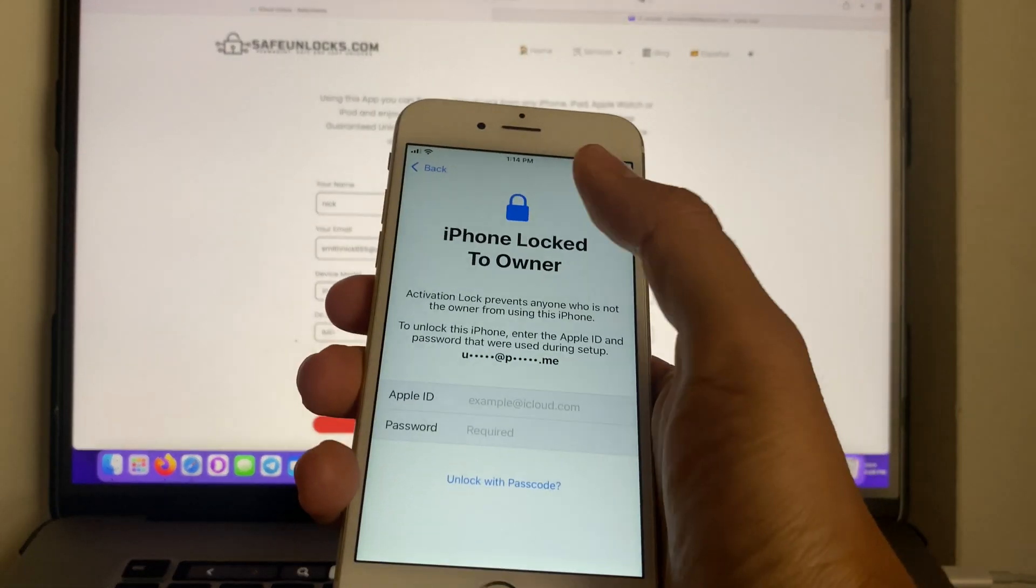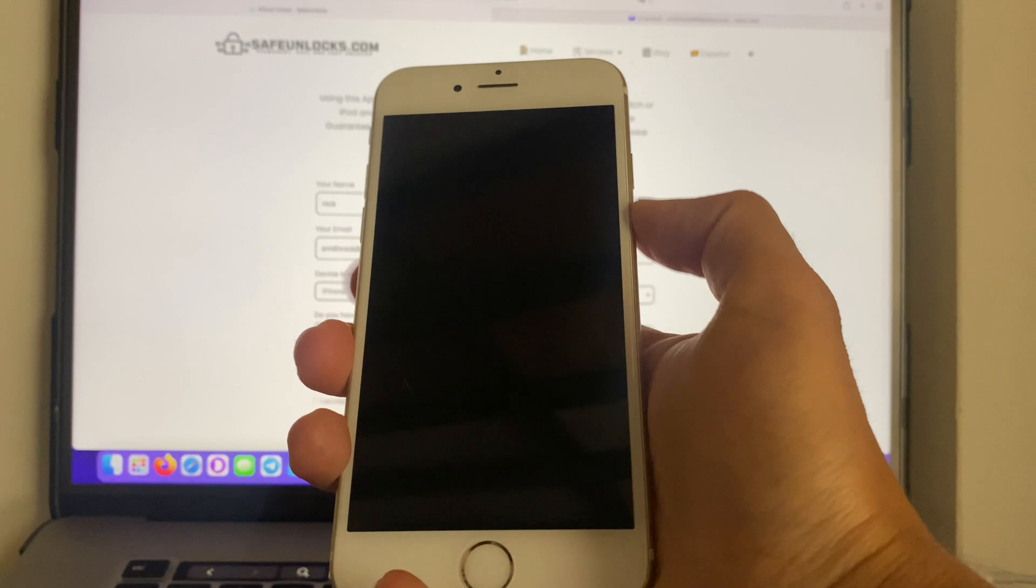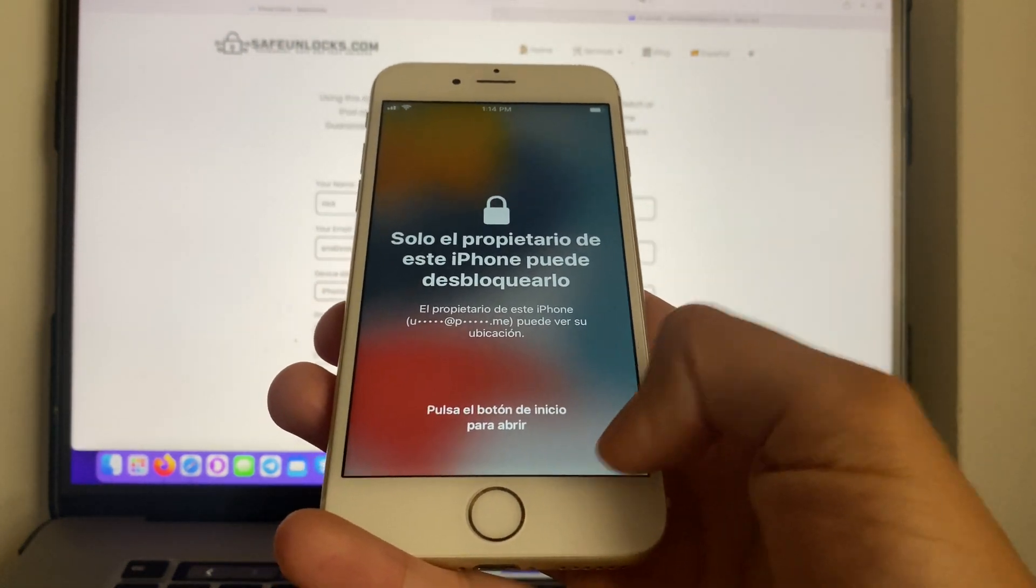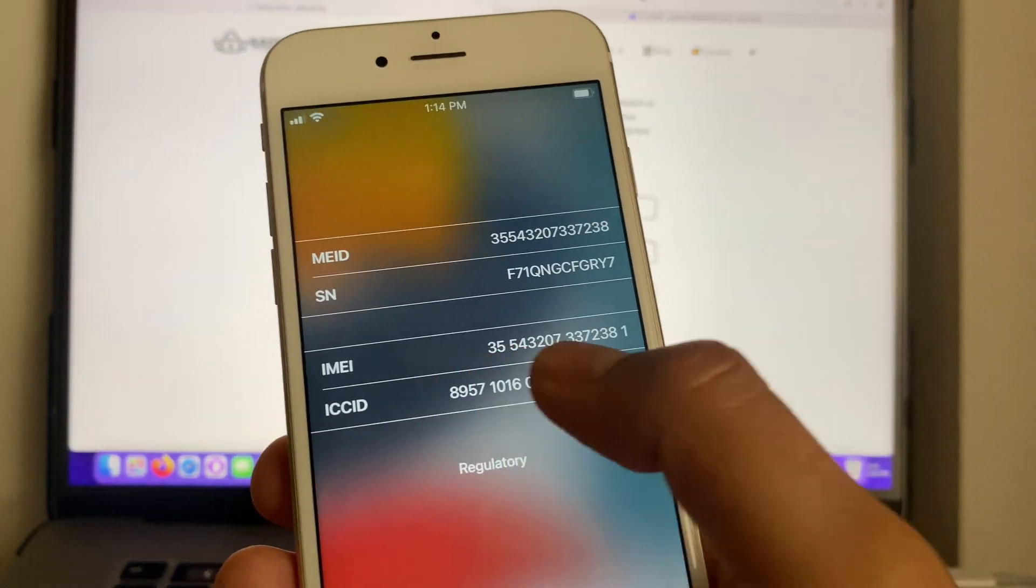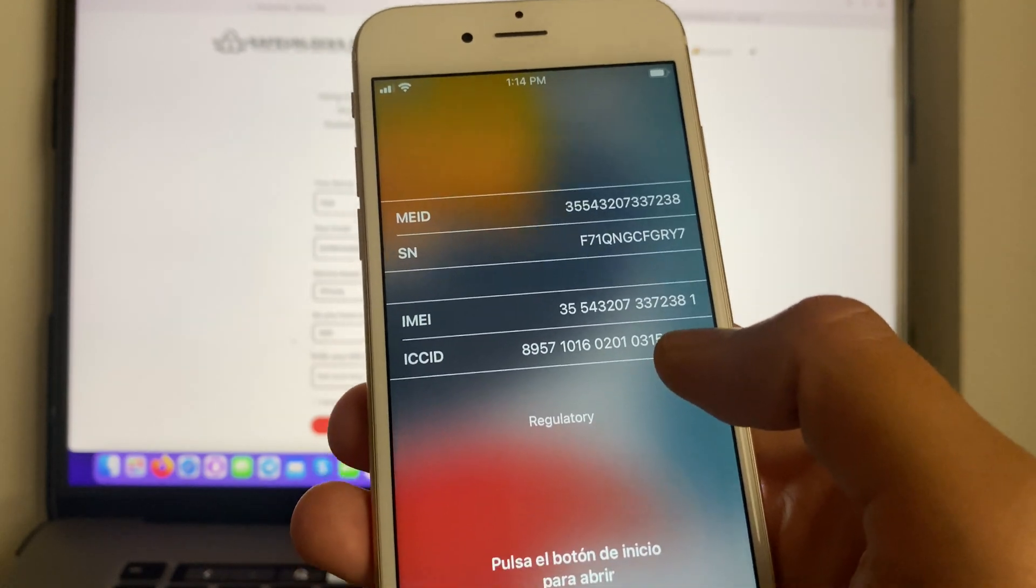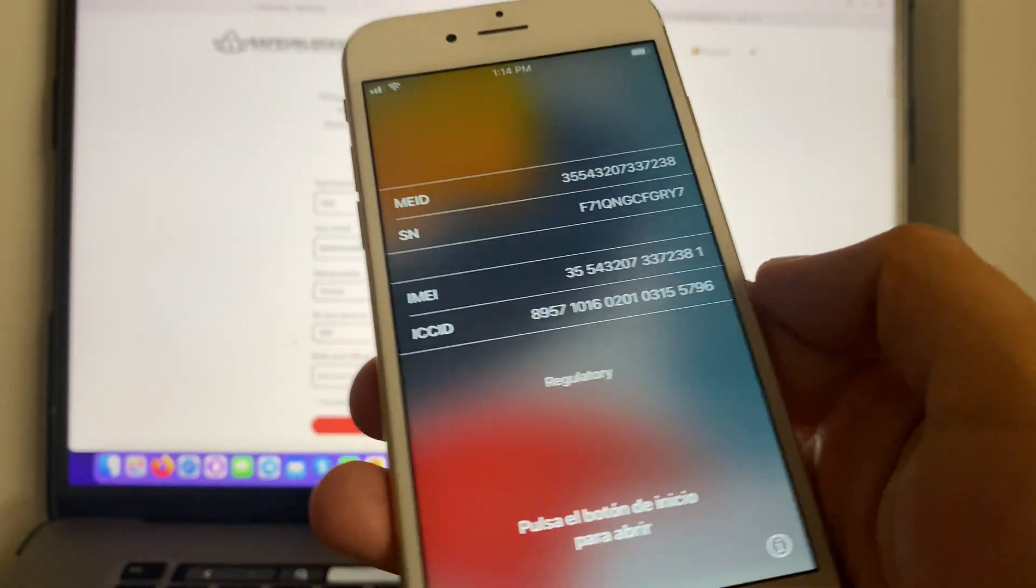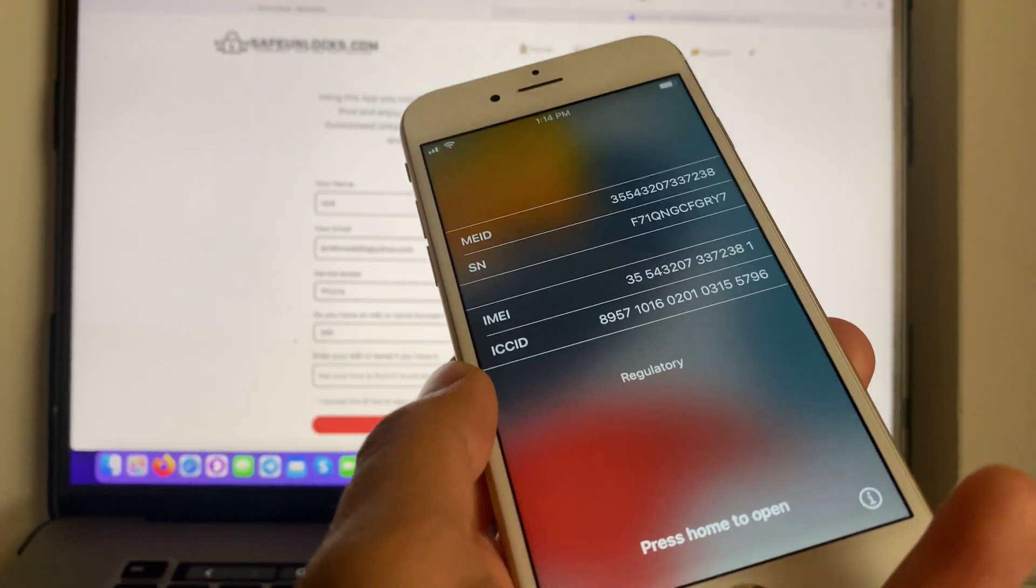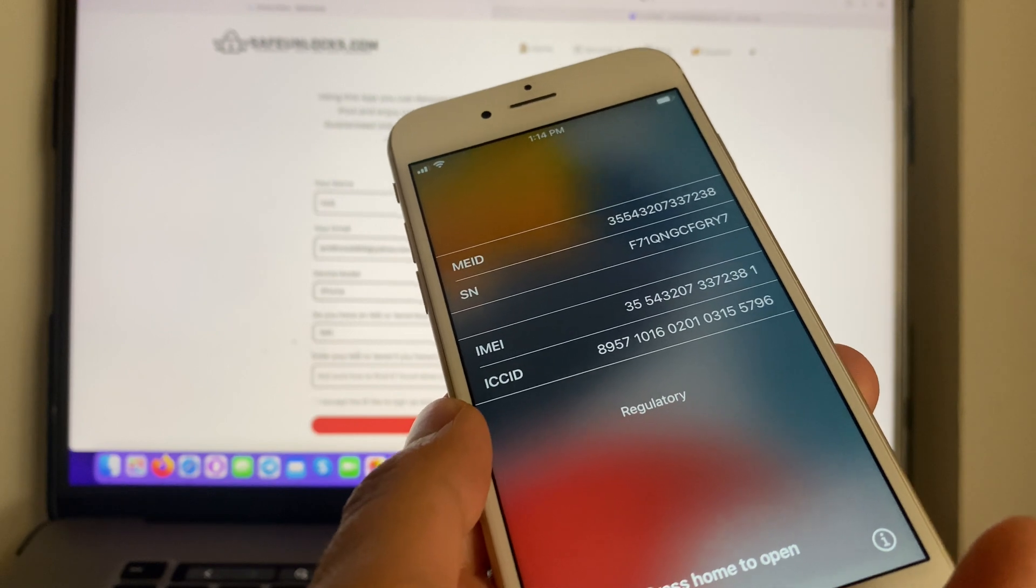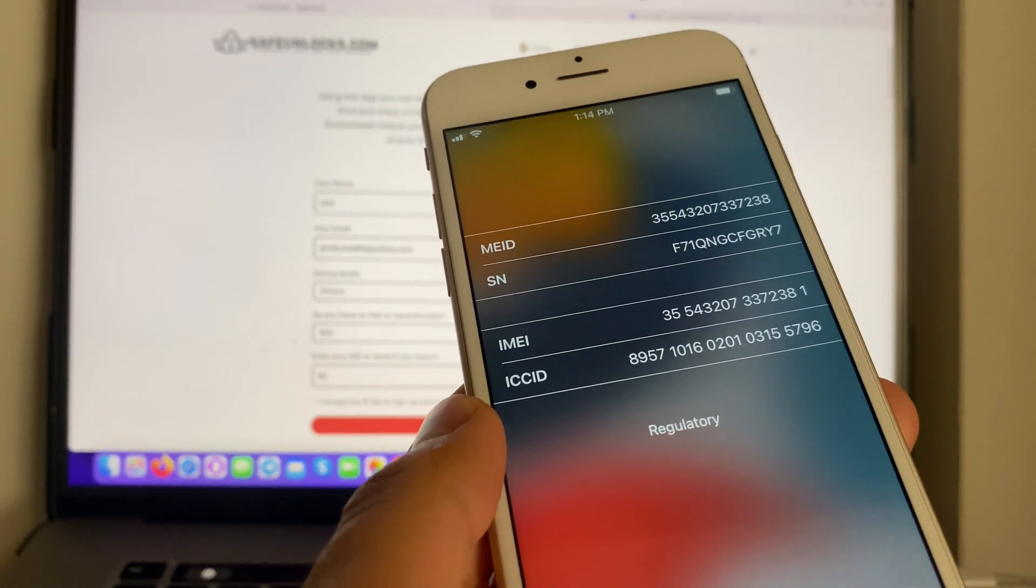We're going to turn off the device then turn it back on and over here we're going to press on the i icon. As you can see the IMEI is shown over here. We're going to enter that same information onto the form to unlock our device.